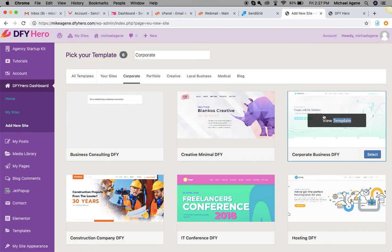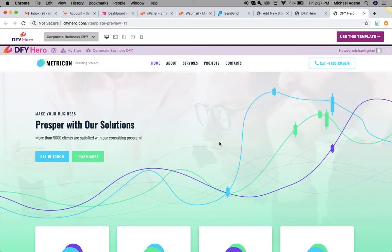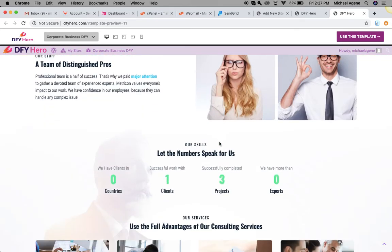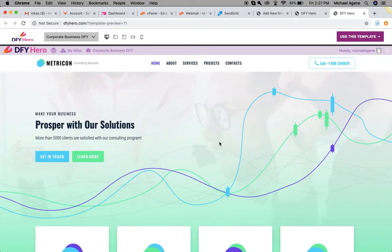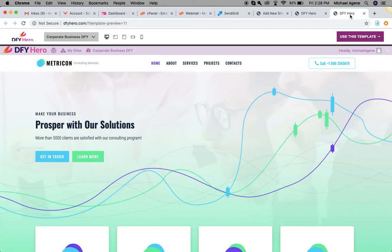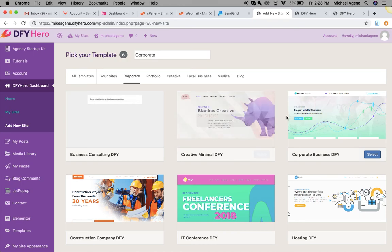Let's say I want to view a template before selecting it — I'll right-click and view it. Look at the template right here — this is beautiful! If I like how it looks and want to use it for my business, I just click Use This Template and move on to the next step. We'll have a more detailed video on how to go through this process.